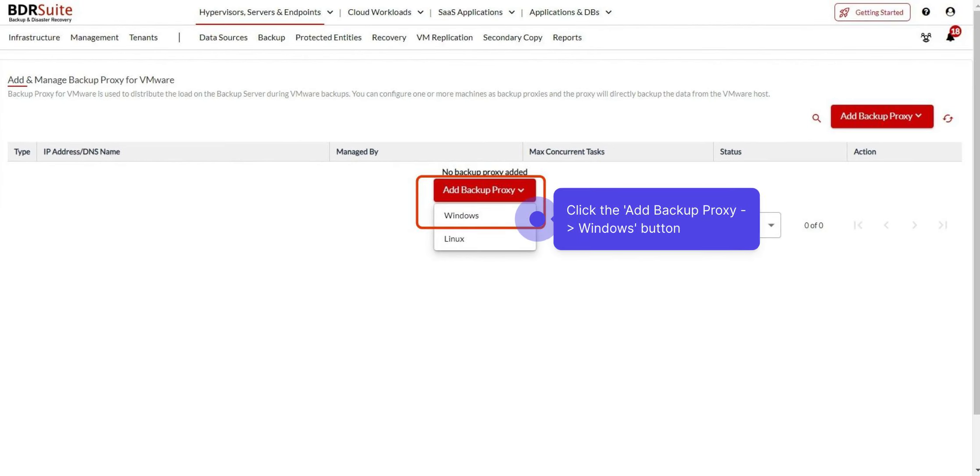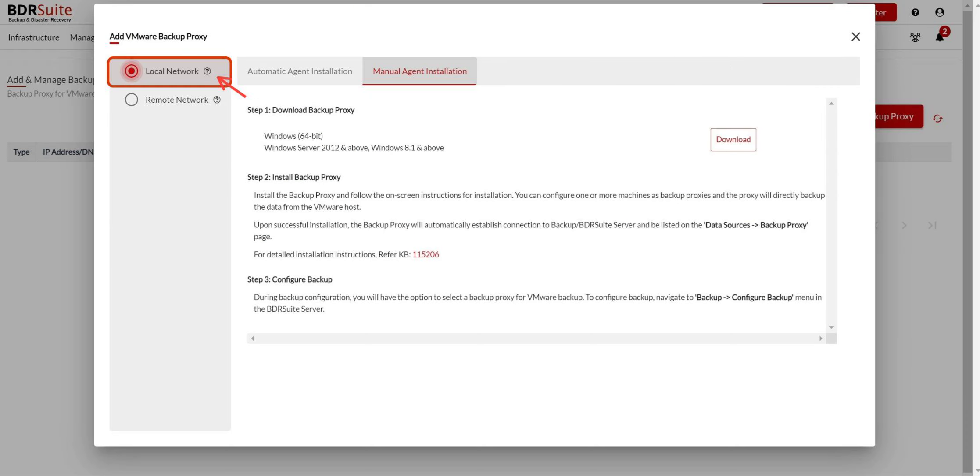Click the Add Backup Proxy button and click the Windows option. If your VMware host and backup server are connected via LAN, select the Local Network option and add the backup proxy directly to the backup server.